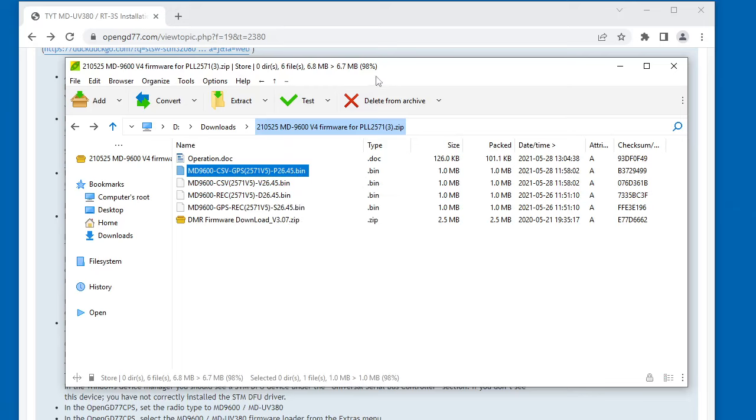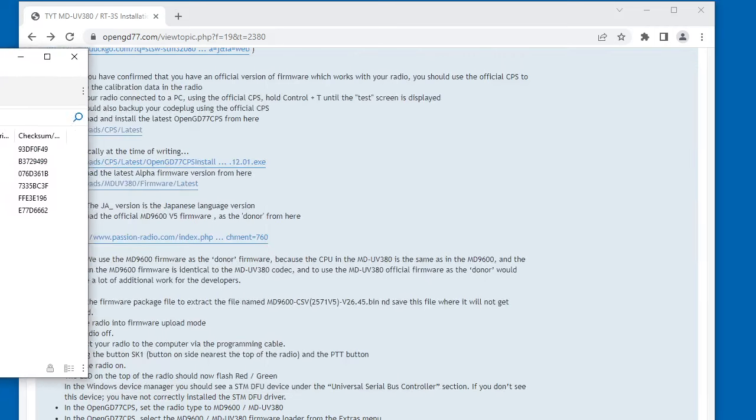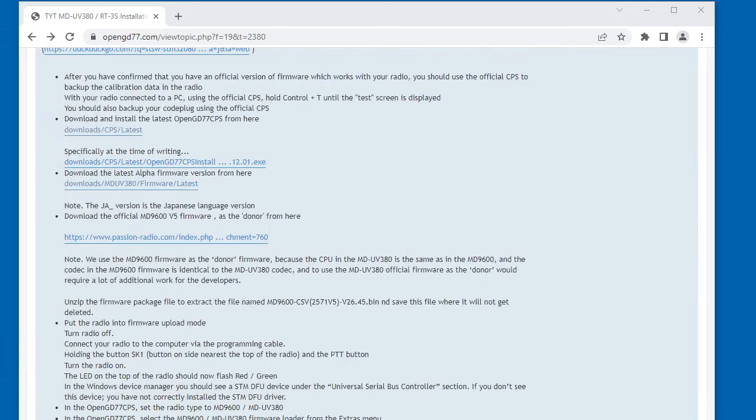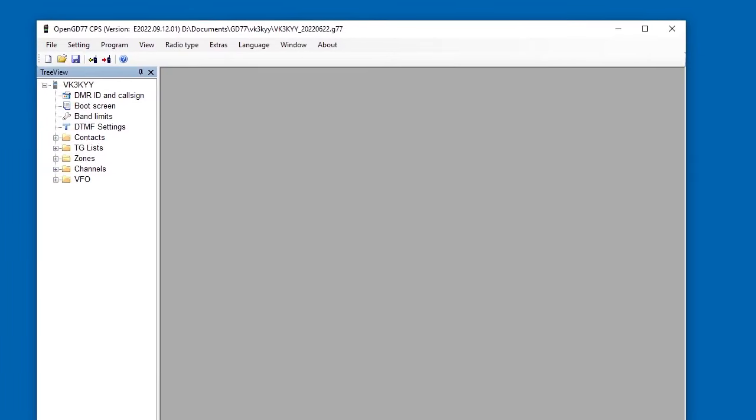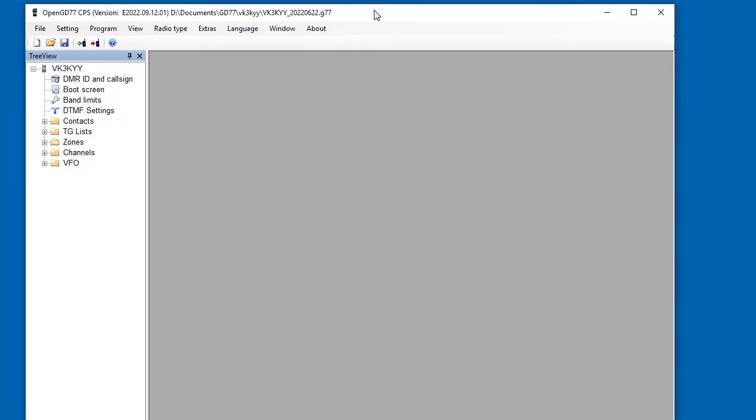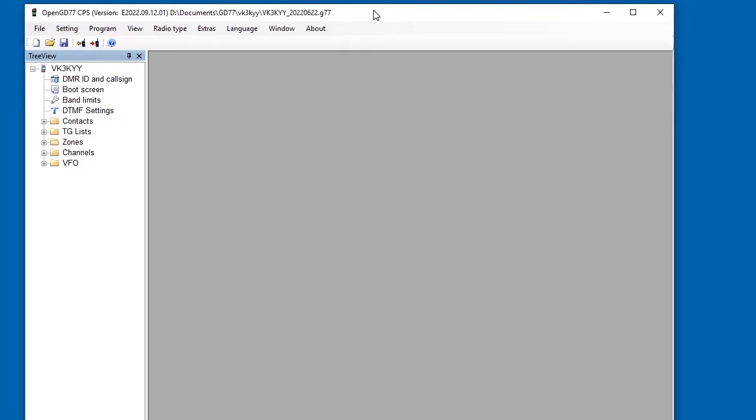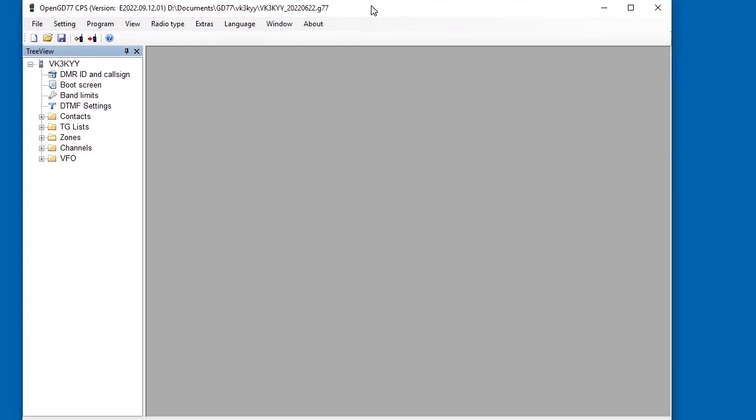So now we've downloaded the donor file, we've downloaded the firmware, we've downloaded the CPS. Now you need to install the OpenGD77 CPS and run the OpenGD77 CPS. So I'm just going to run the CPS now.